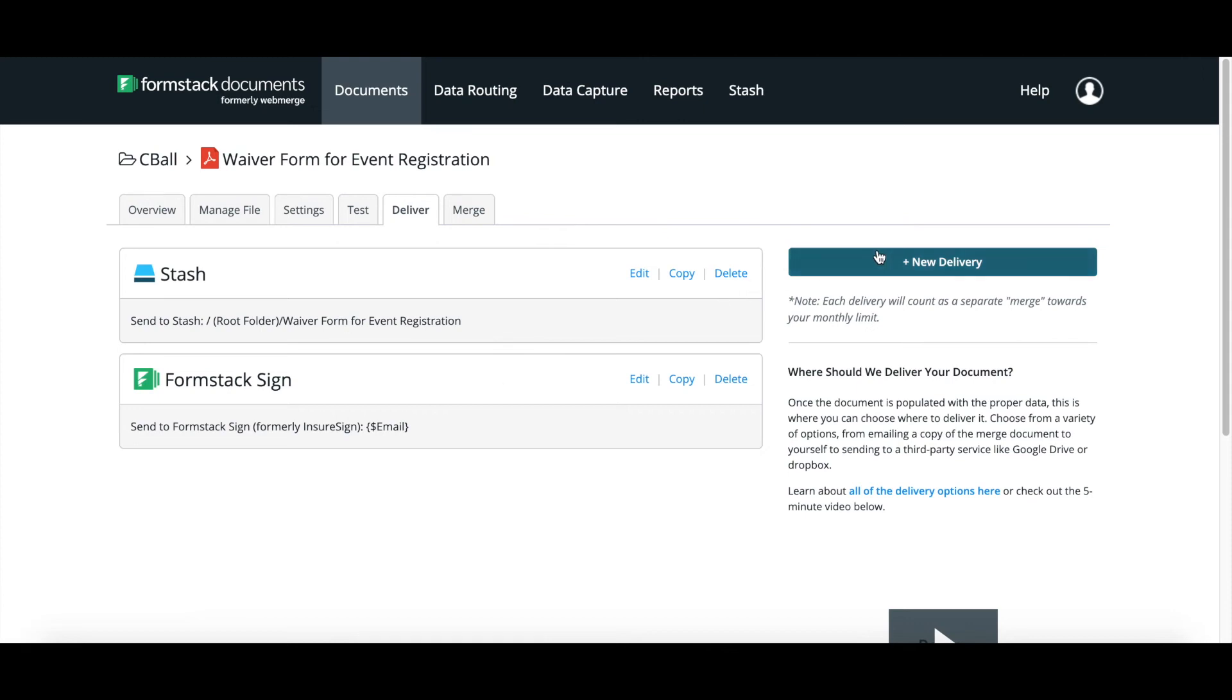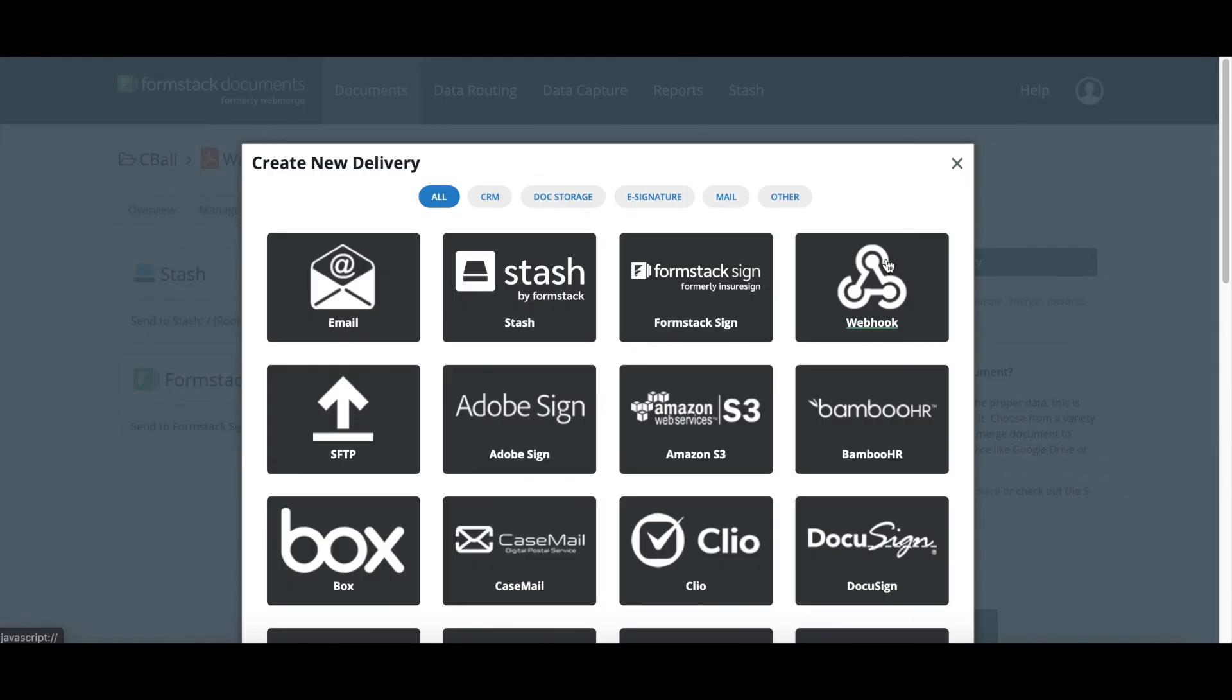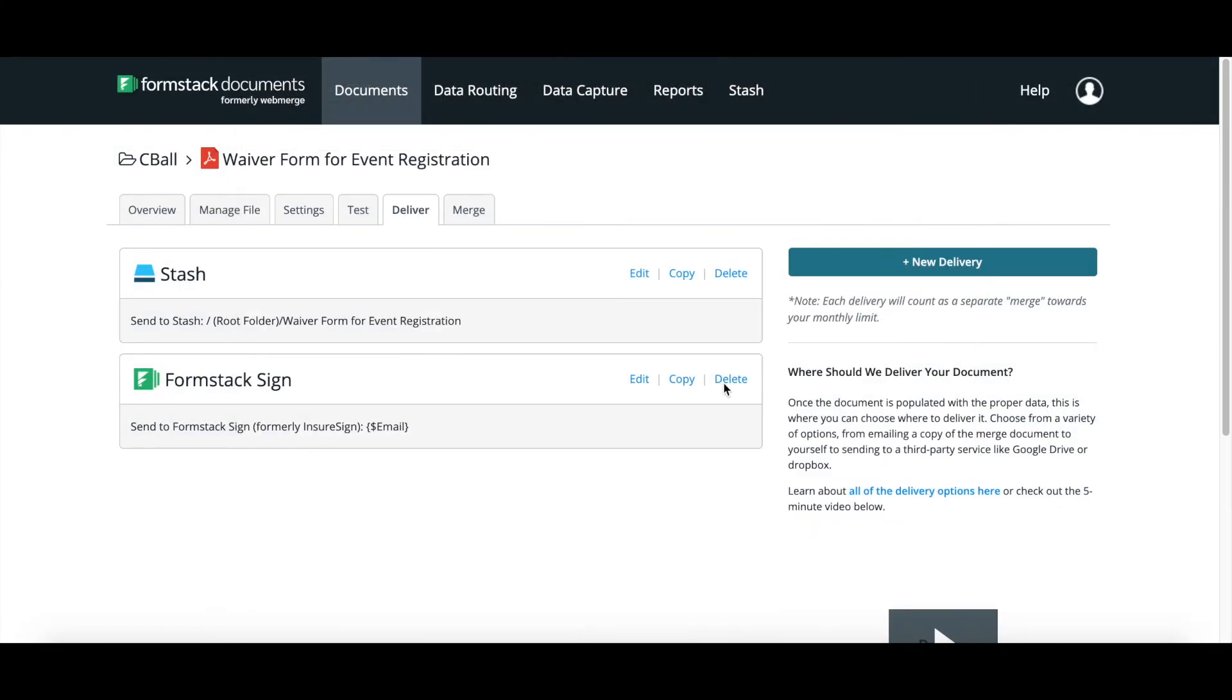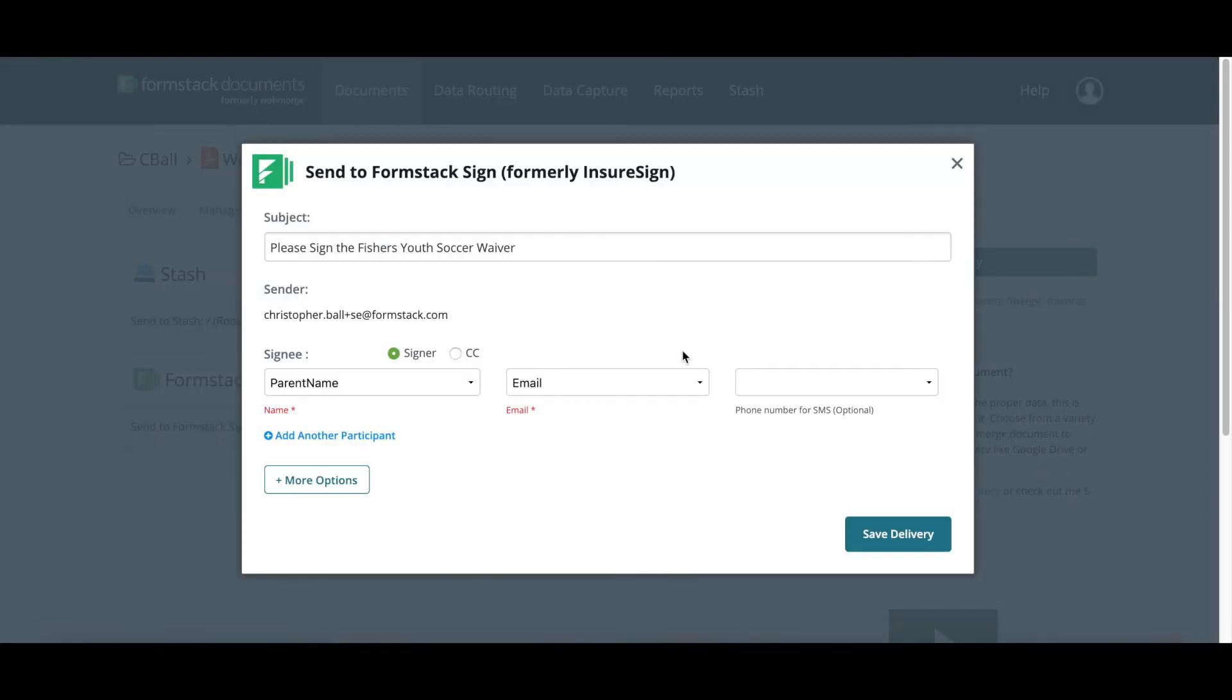For today, we're using Formstack Sign, which we have conveniently placed at the top. But we have lots of different options on deliveries from different CRMs or document storage places, even direct mail. So I have two different ones set up. I know that I want to send out to our Formstack Sign because I need the digital signature. But I also would like that it goes back and stores into a secure digital storage place which we offer called Stash. So when I go into my Formstack Sign, I'm going to be able to set up what I need the subject to be. I'm able to sign into my Sign account. So once I'm signed in, I then need to choose where this needs to go.